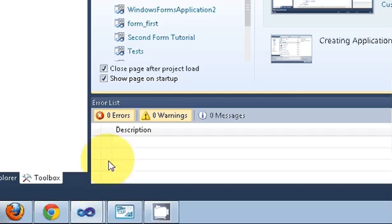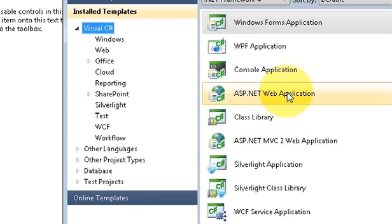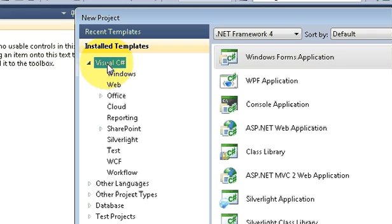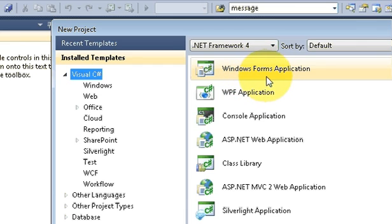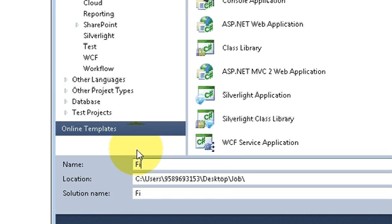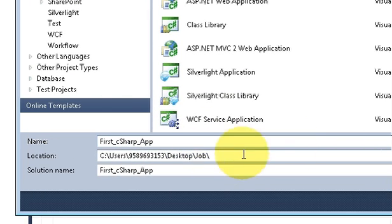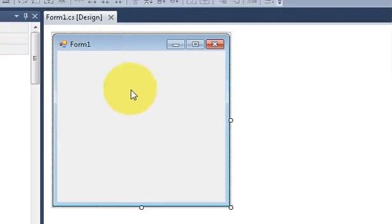To create a new app, open your Visual Studio and create a new project. Click Visual C# and we are going to make a Windows Forms Application, which is a GUI application. I will name it 'First C# App' for example. Choose the directory where you want to save your application, click OK, and it will create the project for you.